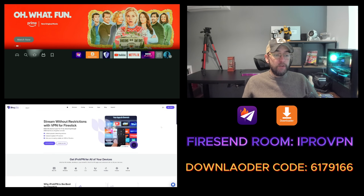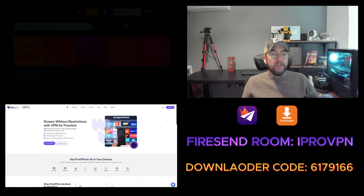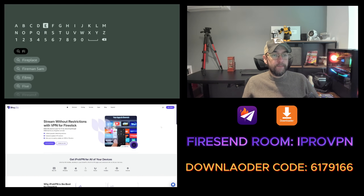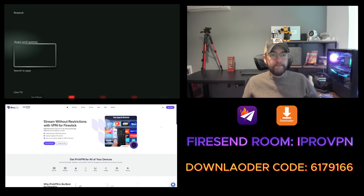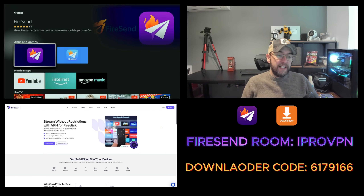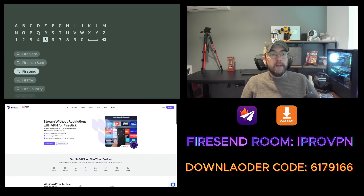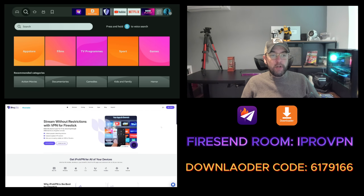If you need Fire Send, go to your magnifying glass and type in 'Fire Send'. Click it — Fire Send shares files instantly across devices — click that, install it, and open it up.